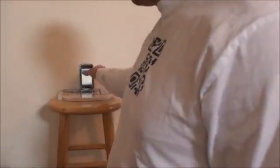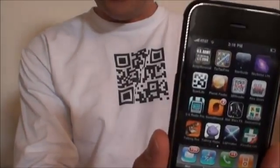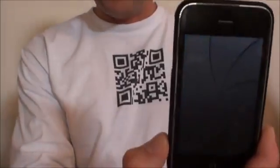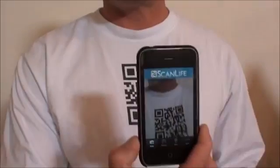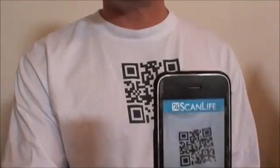Now the other way that you can get people to your location — and this is kind of cool and promotional — is with your iPhone or your Android phone. There's a little application called ScanLife. I just open up the application, then shoot it at a QR code, which in this case is on a t-shirt.